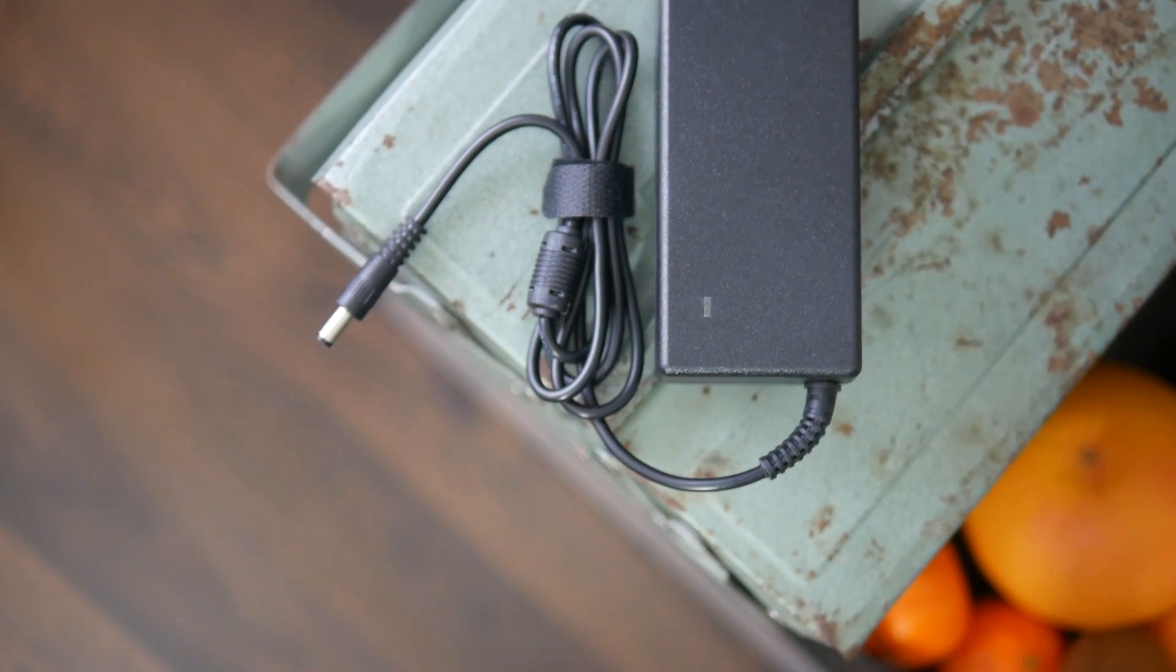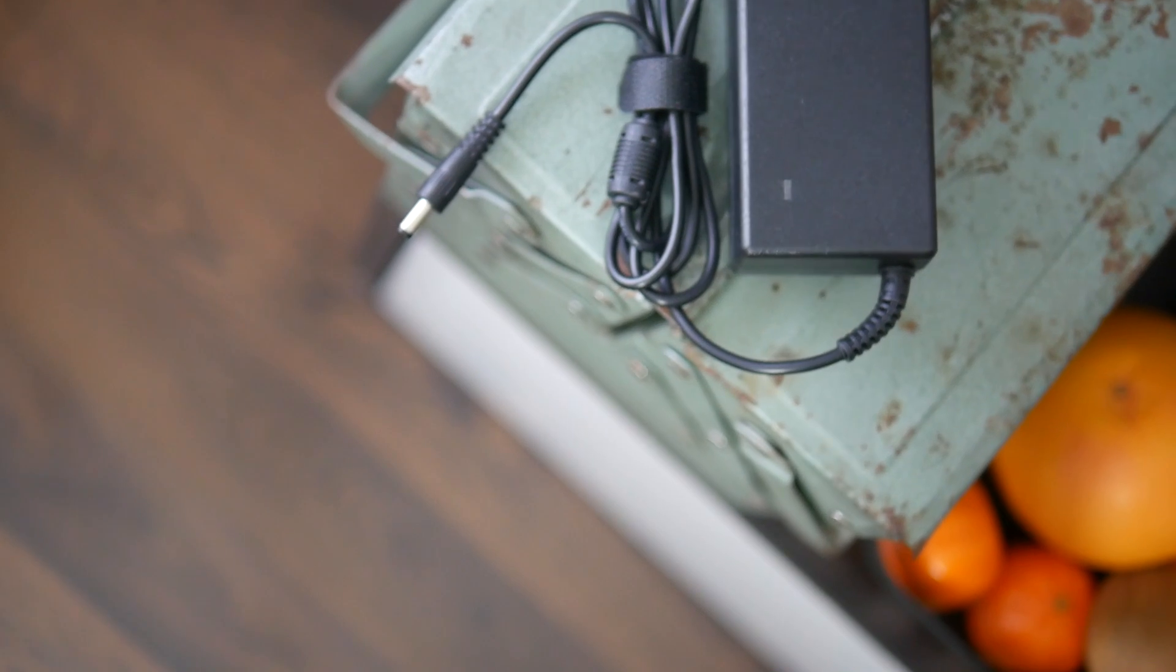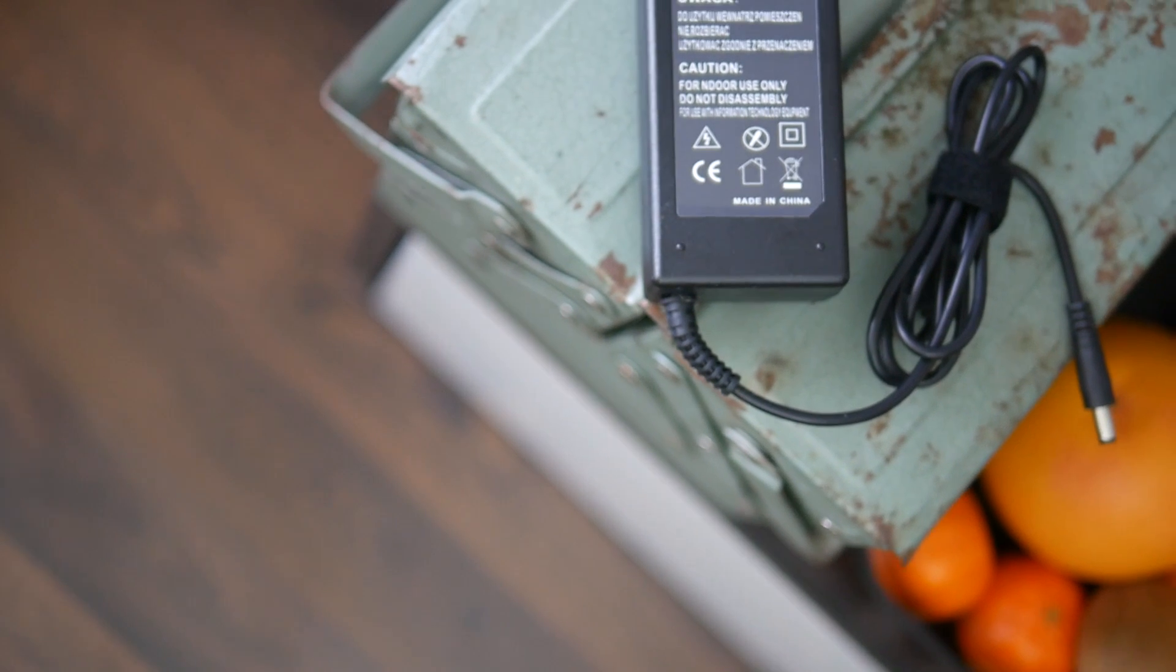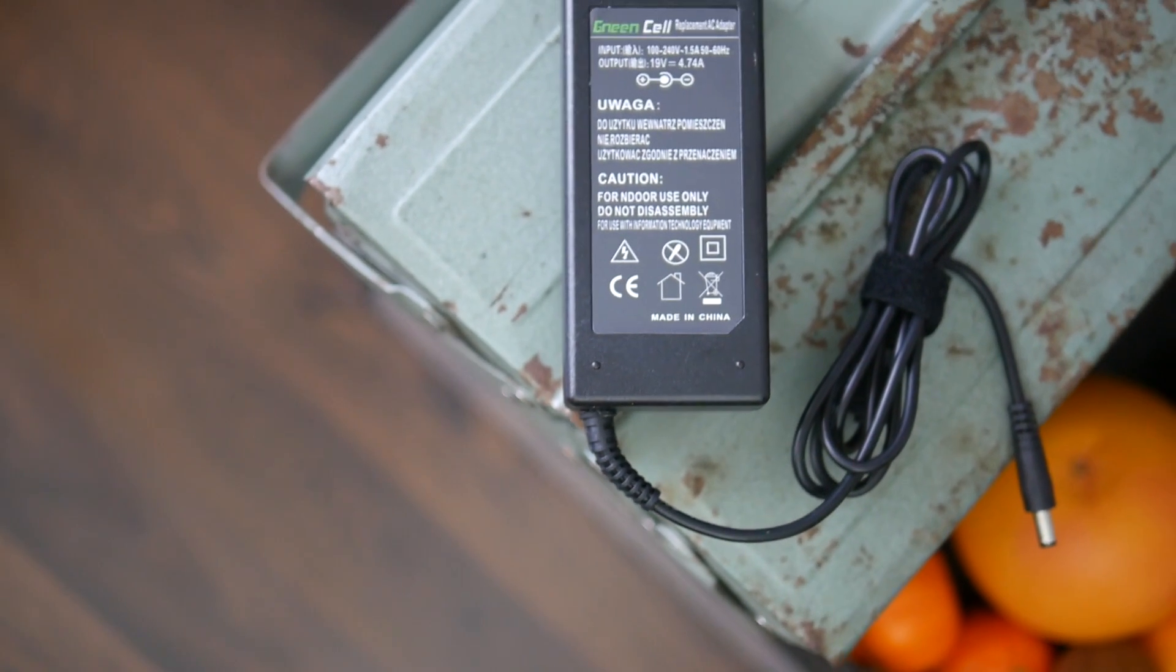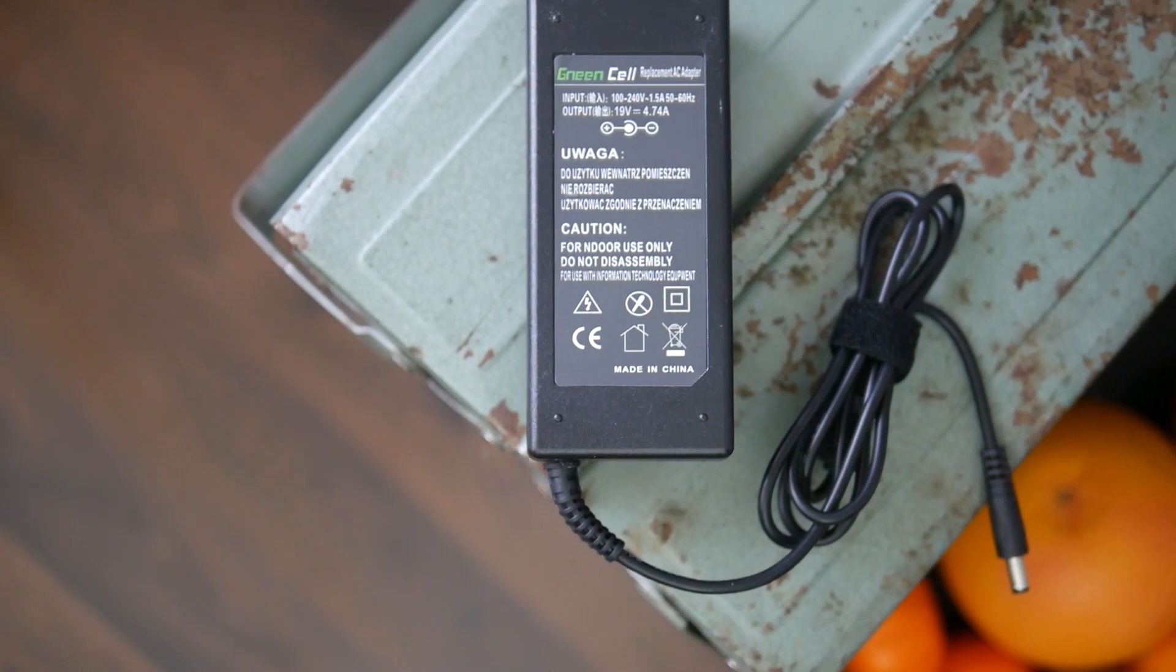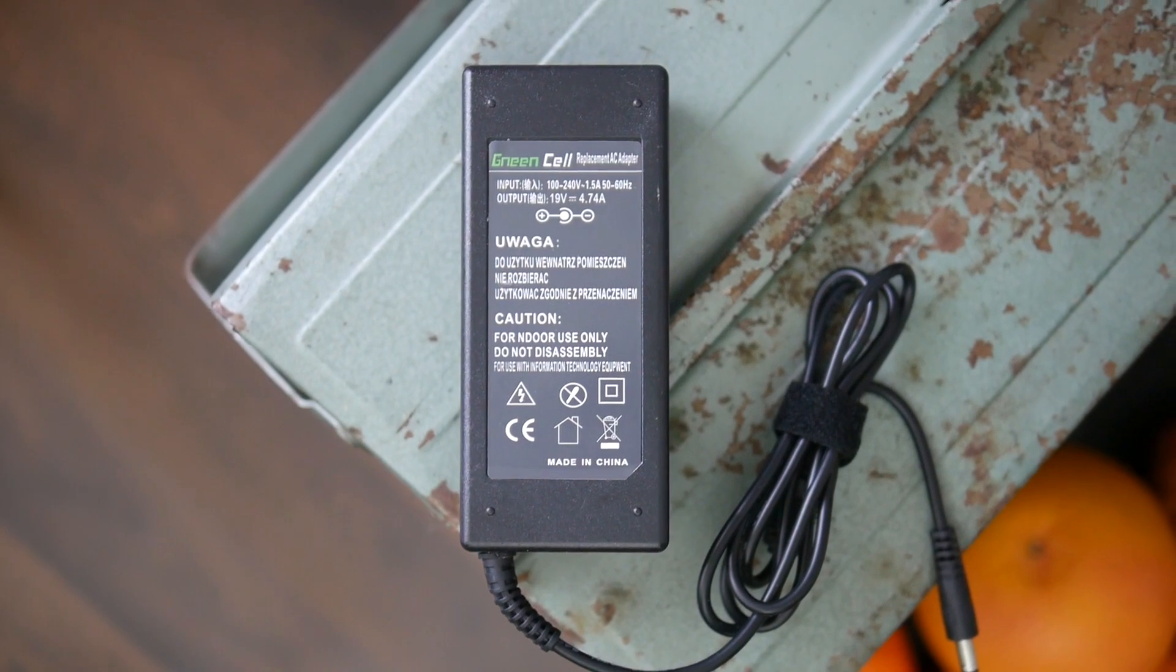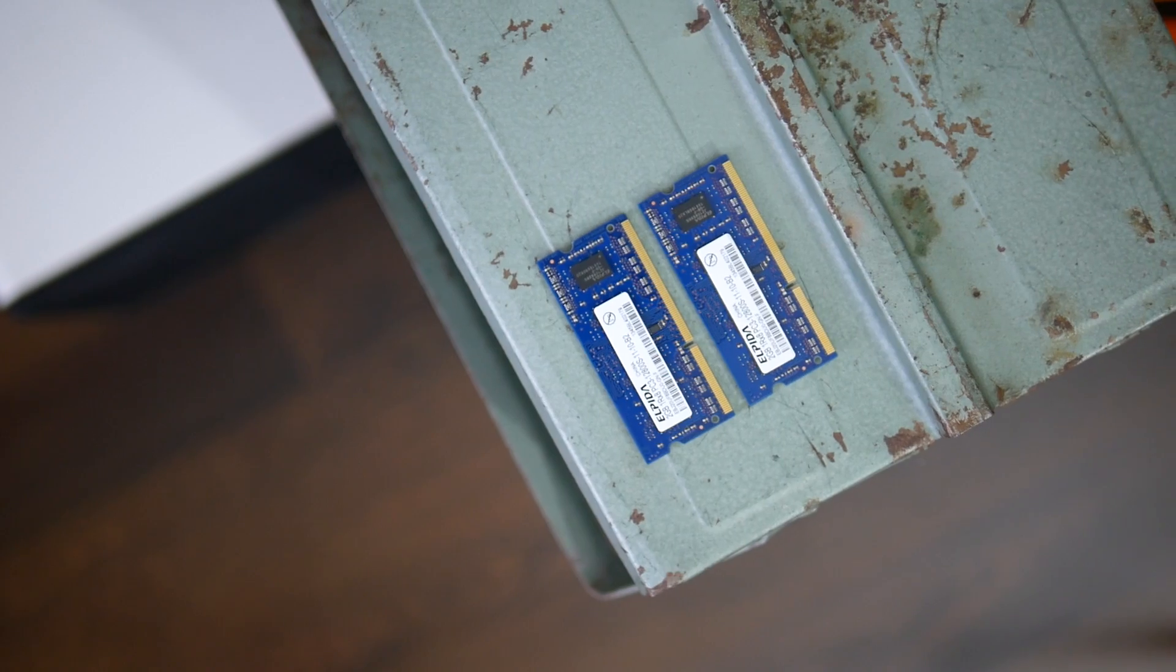Unfortunately the power supply doesn't come with the board but getting a hold of a compatible unit isn't a problem and doesn't cost that much. I myself managed to get a brand new 80 watt power brick able to power all what this motherboard has in store for as little as $8 shipped.